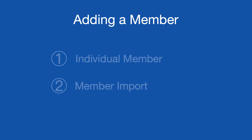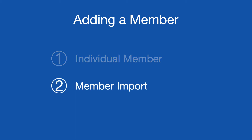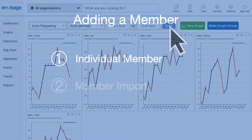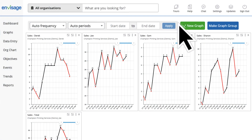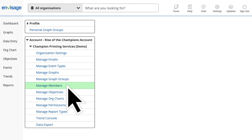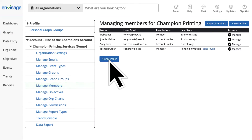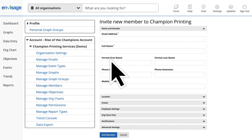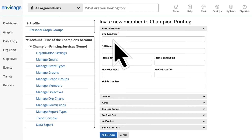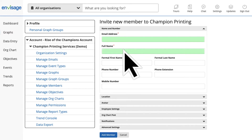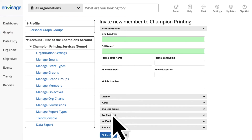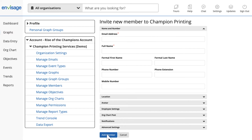Adding a member can be done in two ways: one, individually; two, via member import. Let's start with adding a member individually. Head over to Settings and choose Manage Members. Click on New Member and add the necessary details — at the very least you need to add an email address and their full name.